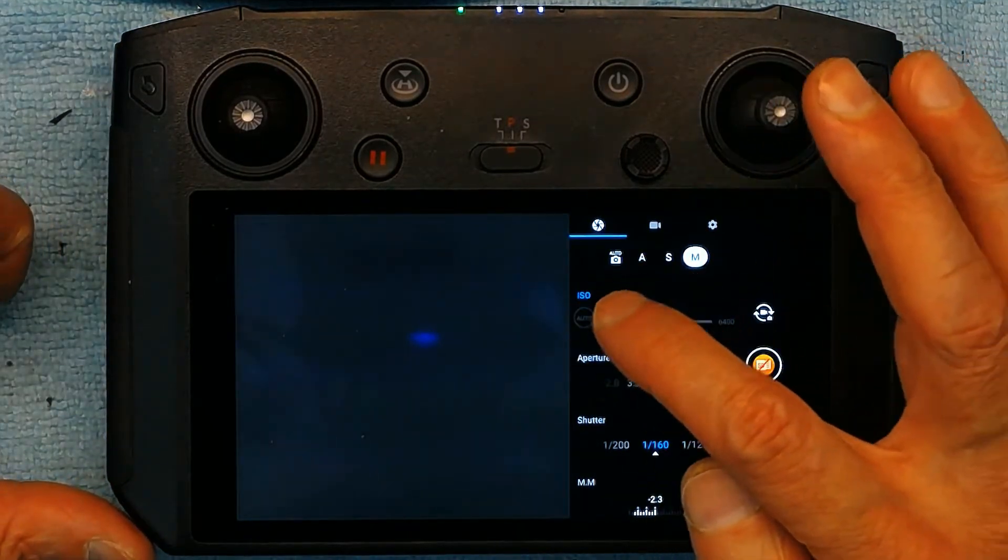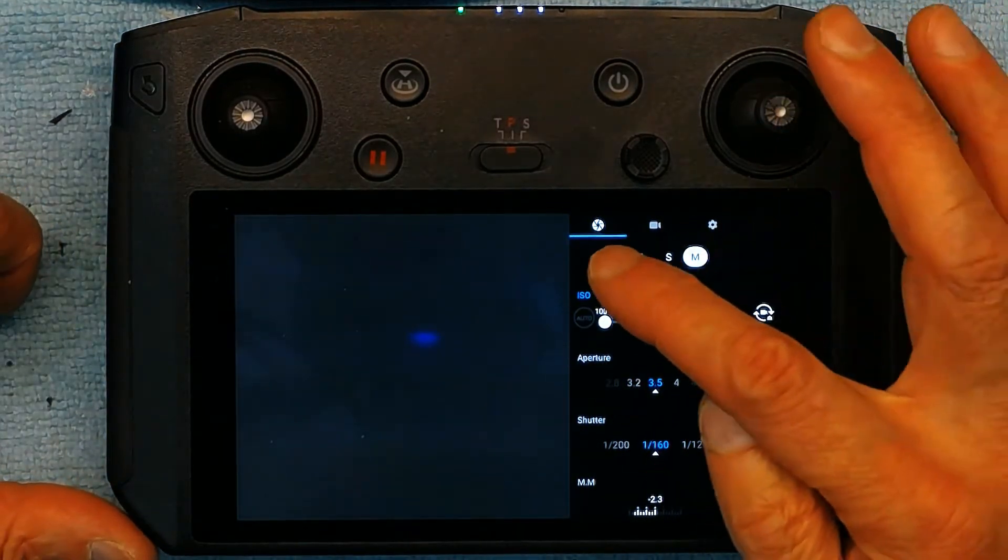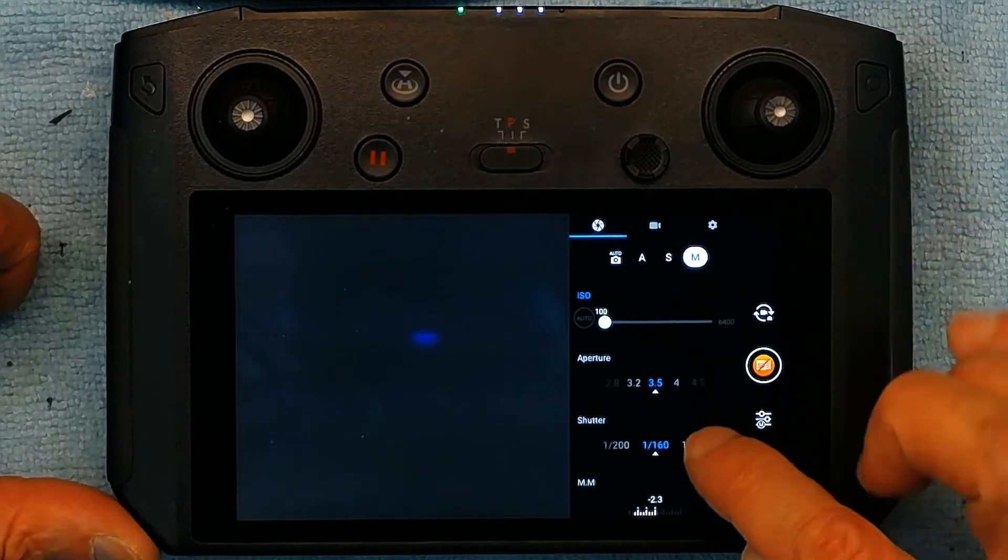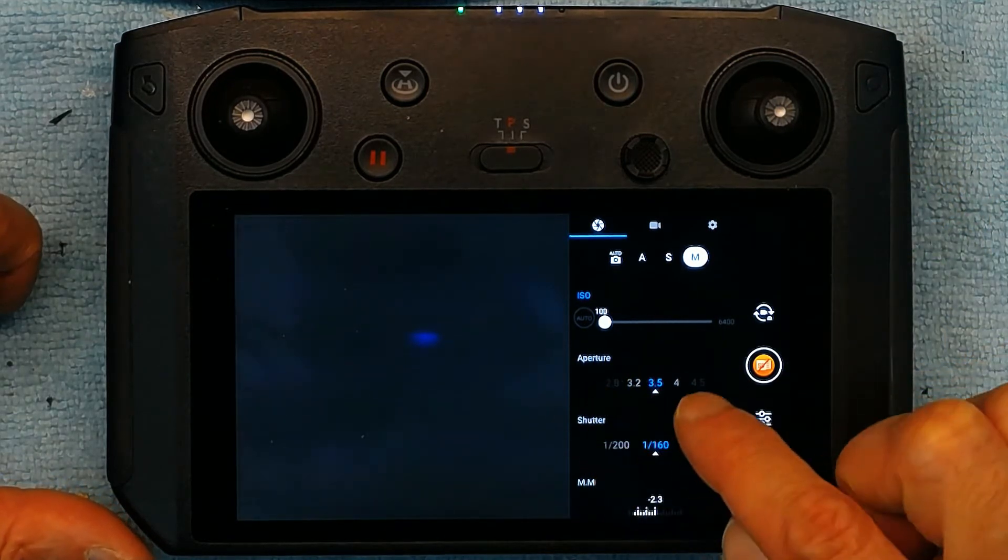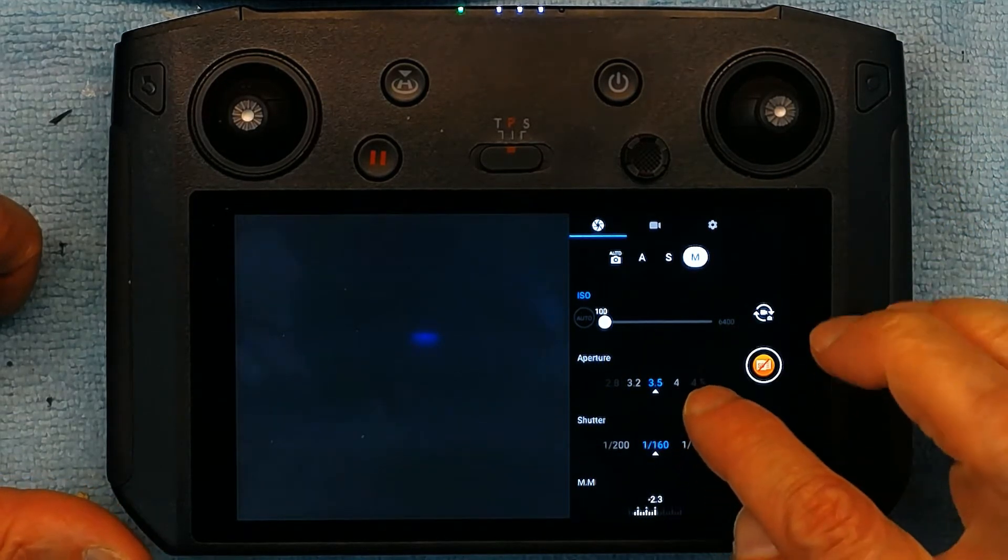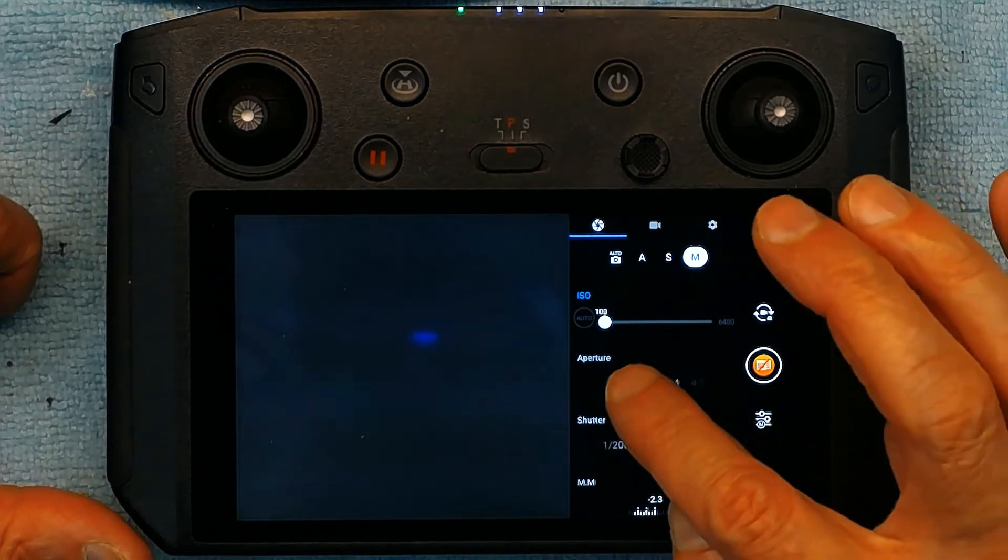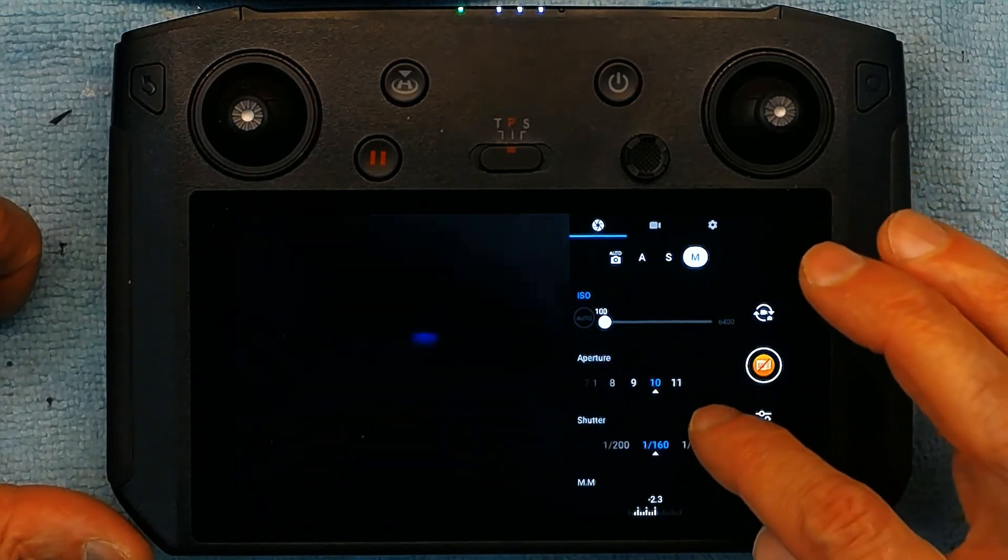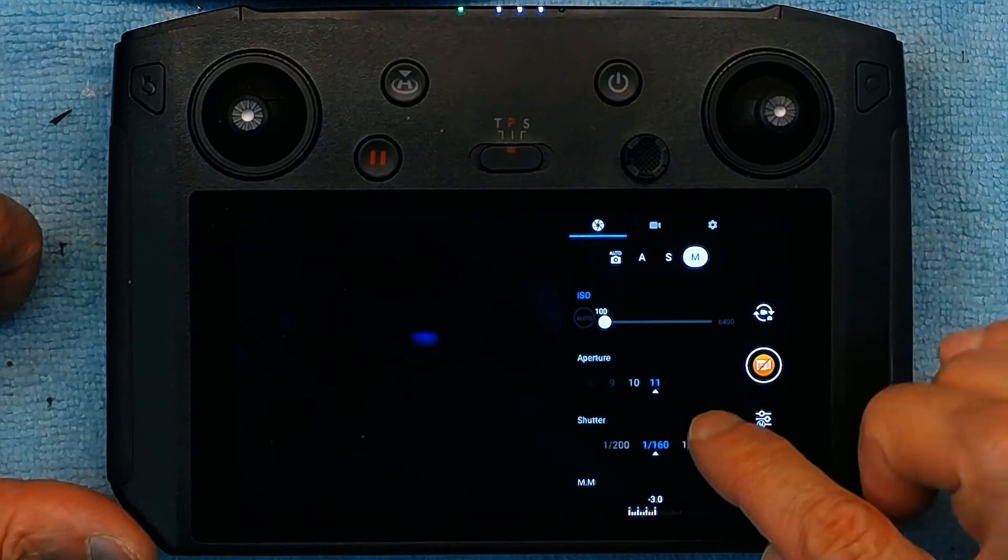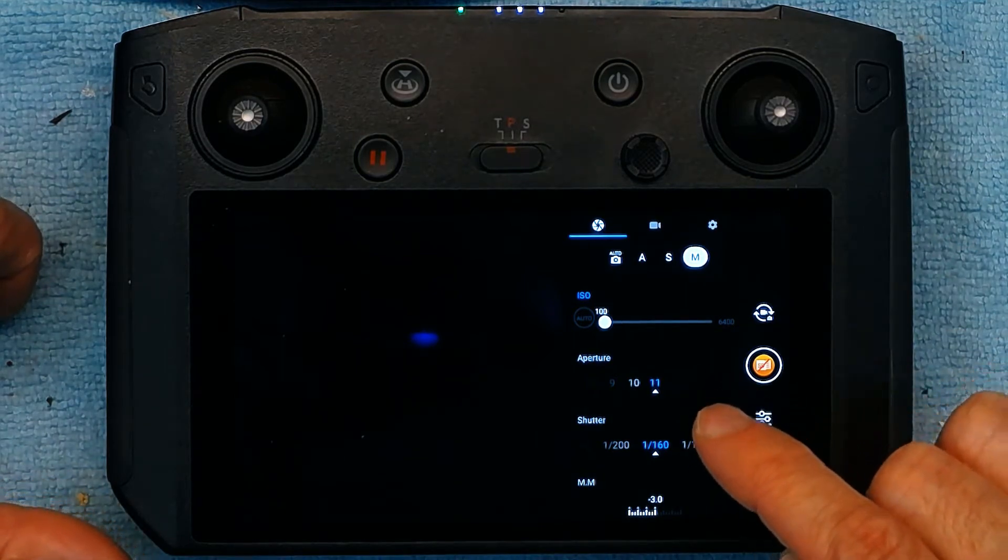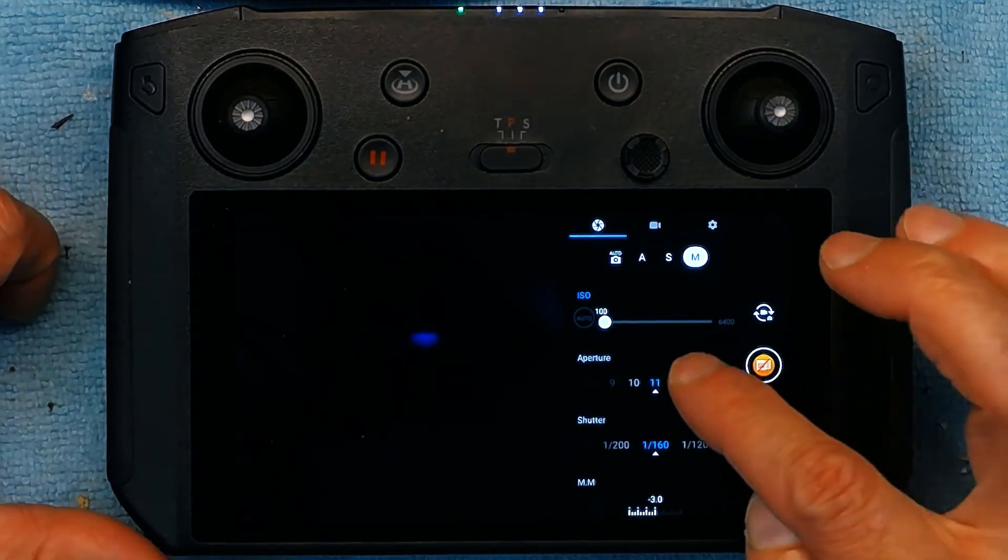Or you could choose automatic when you have the auto. Now about aperture, same thing, currently it's 3.4. You could change it to 10, 11. Remember the smaller the aperture the lesser light comes through the lens.